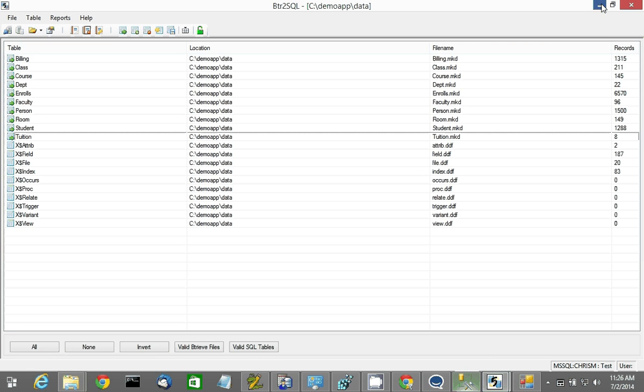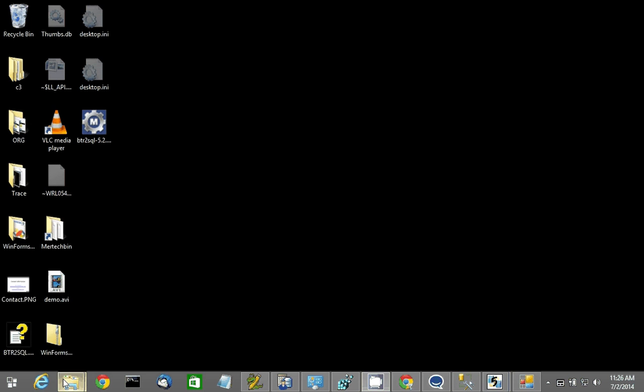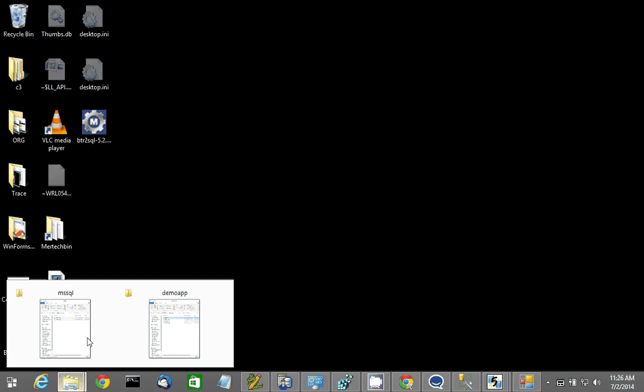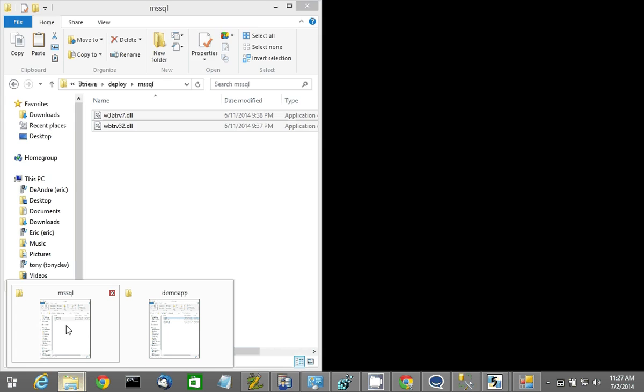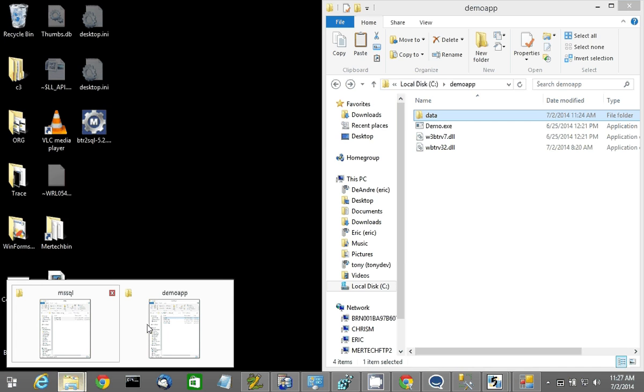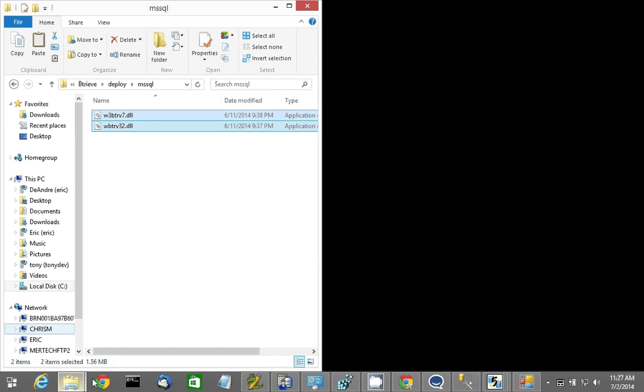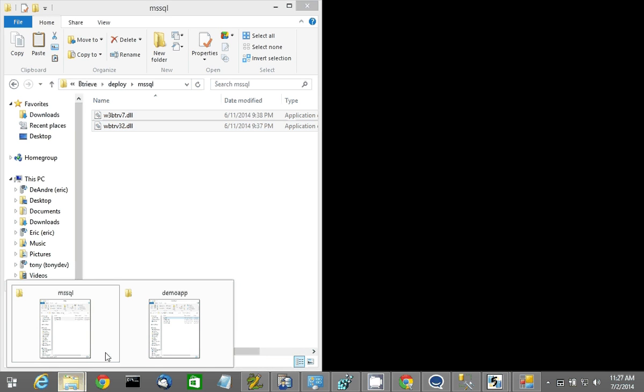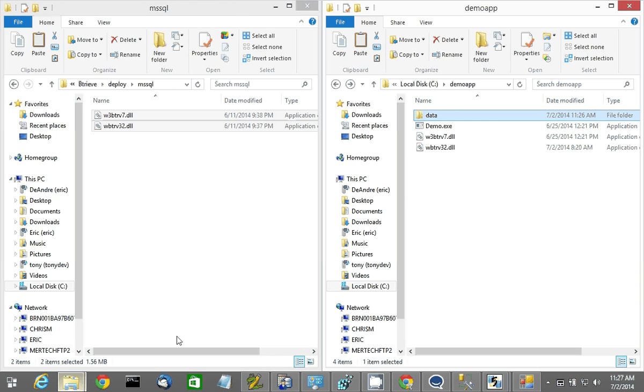But we're not quite finished yet. What we need to do now is replace the Btreeve access DLLs with mertech versions of the same name.